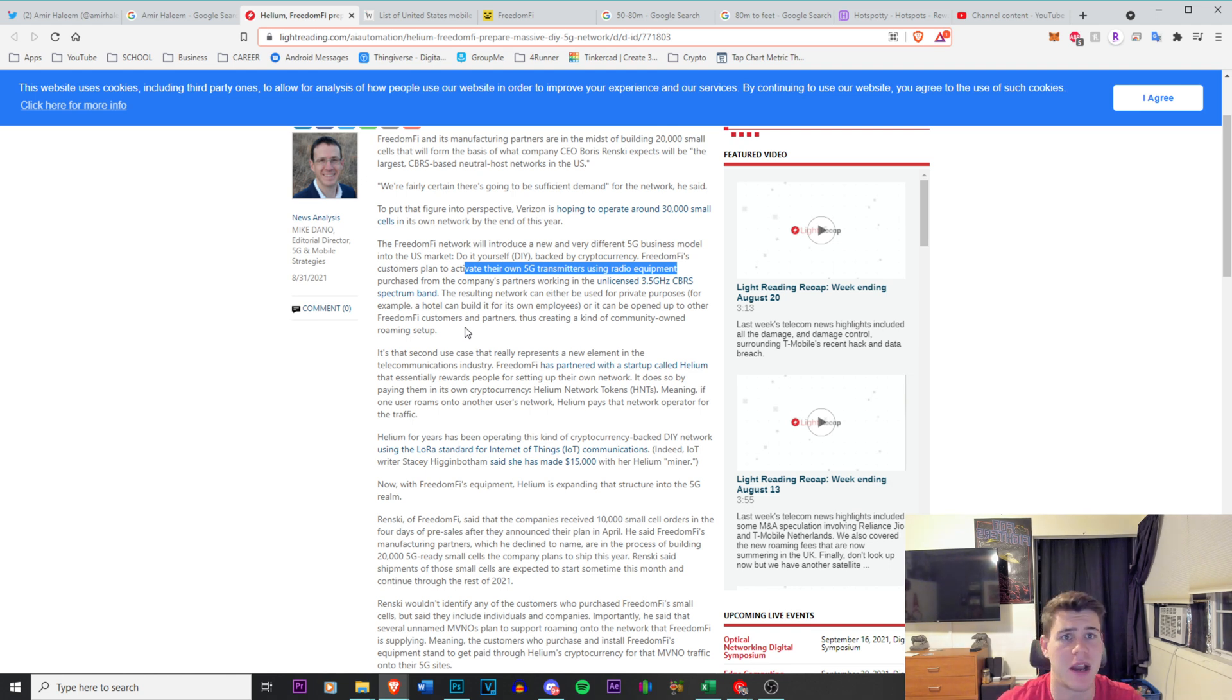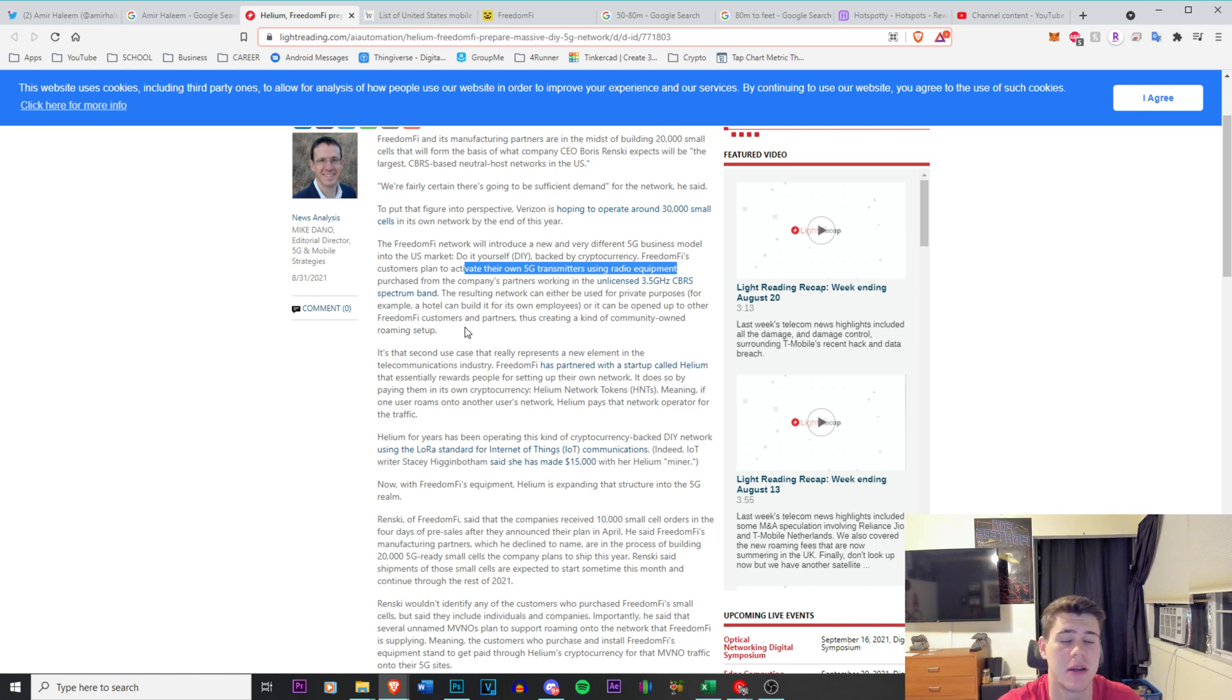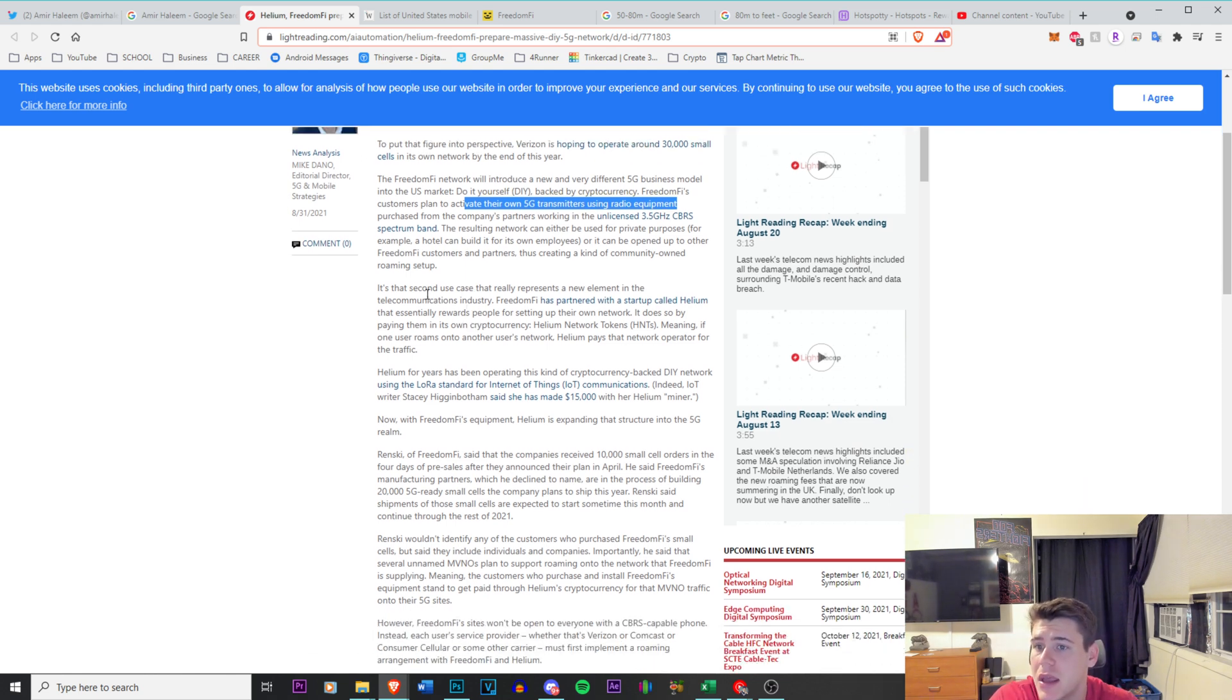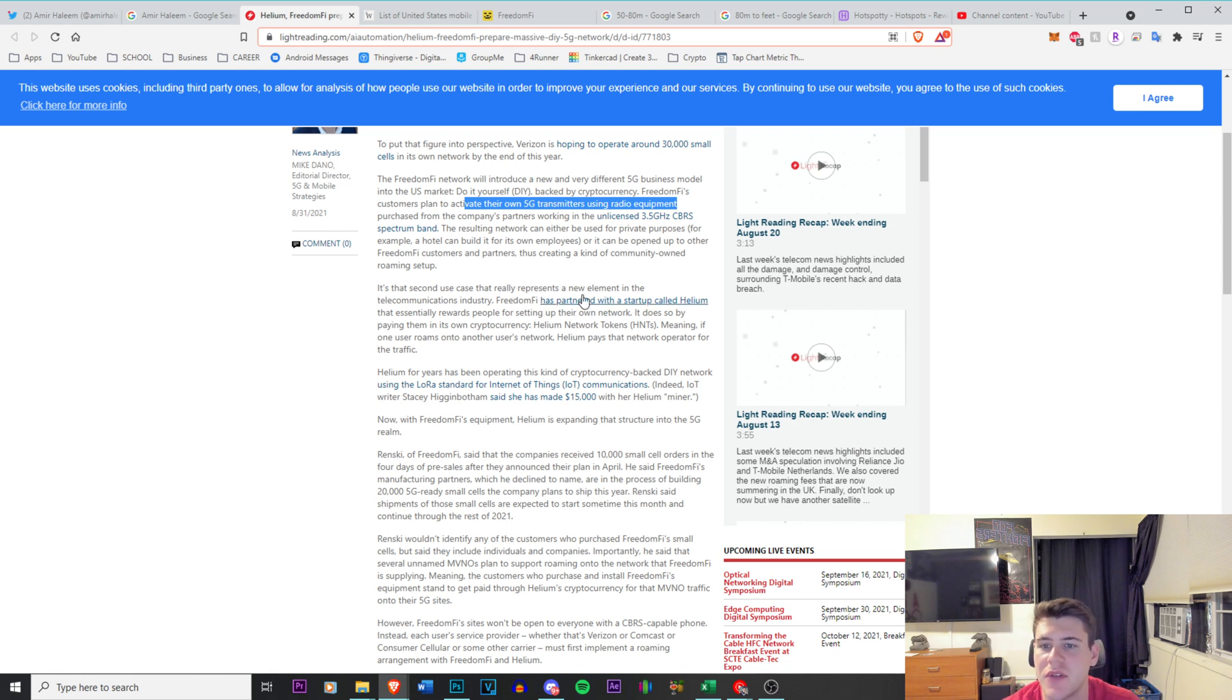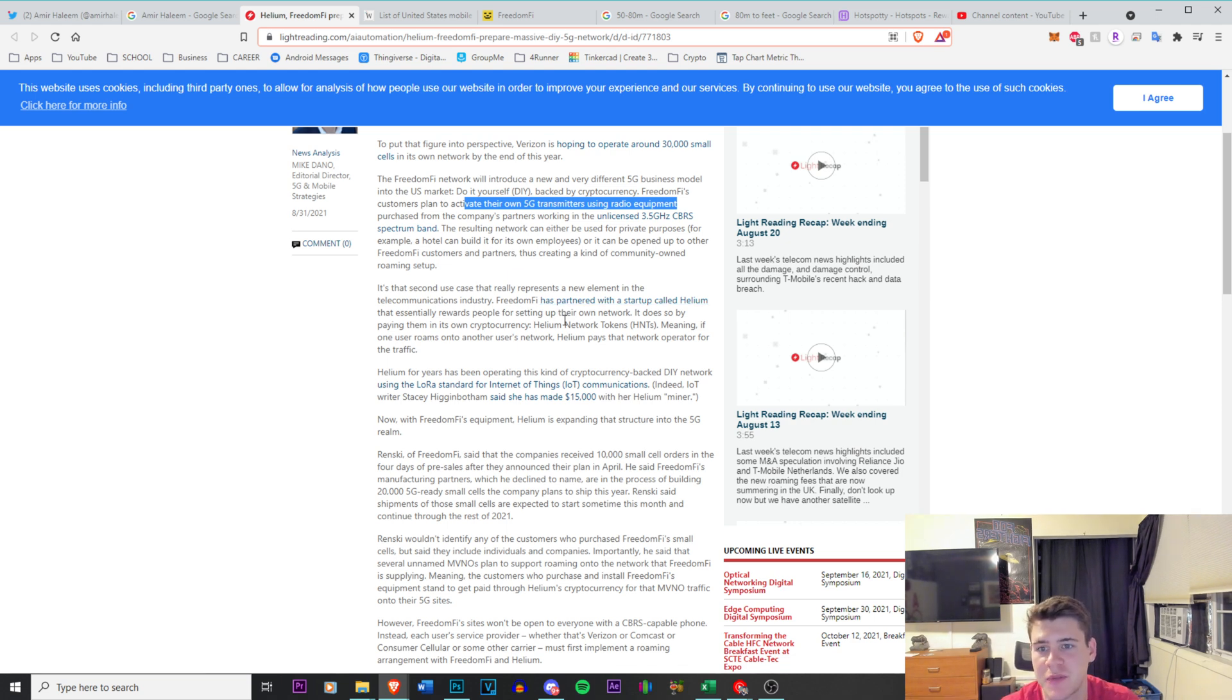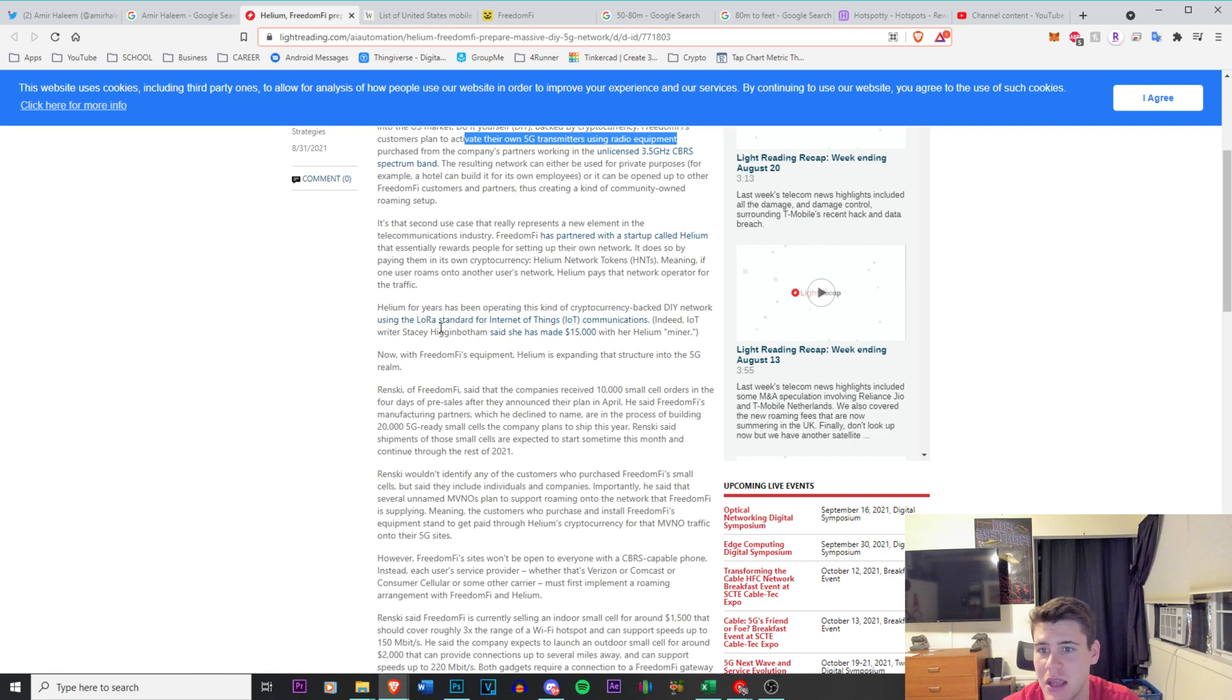So you can actually have it running in a warehouse or a manufacturing warehouse where everyone in the warehouse will have access and it will be a closed network, or you could actually have it open and you can get paid for it. And that is coming up right now. It's the second use case that really represents a new element in the telecommunications industry. Freedom 5 has partnered with a startup called Helium, which it's not a startup at this point, it's been around for quite some time, that essentially rewards people for setting up their own network.